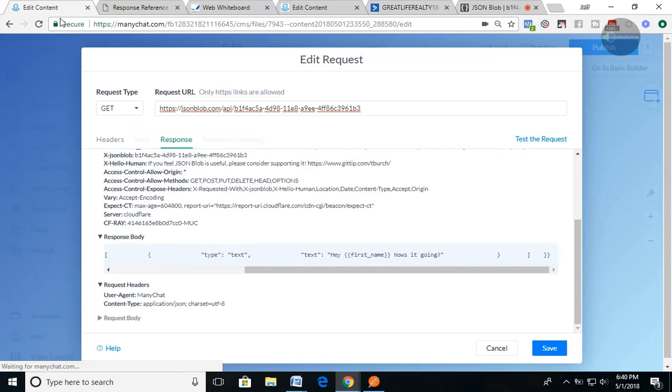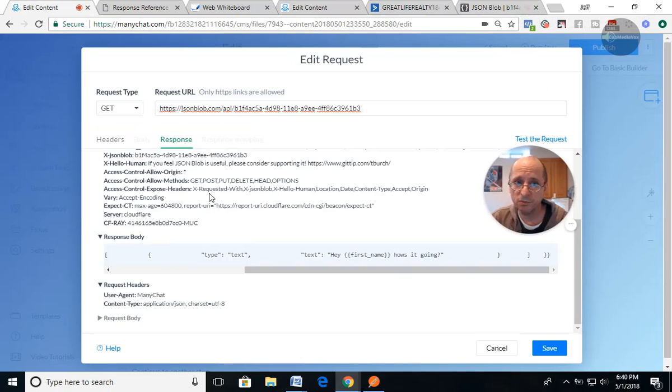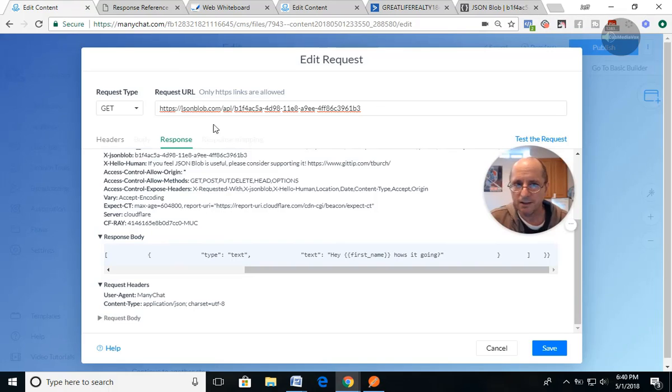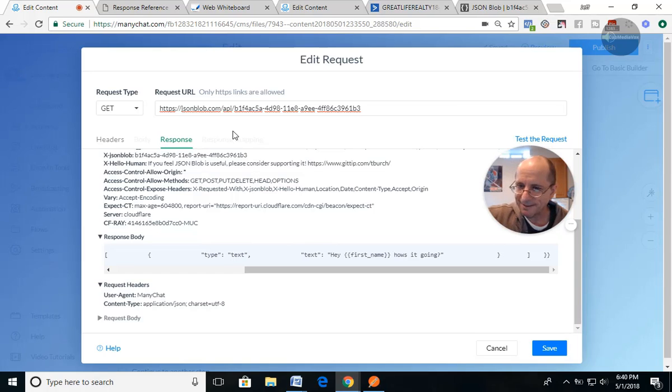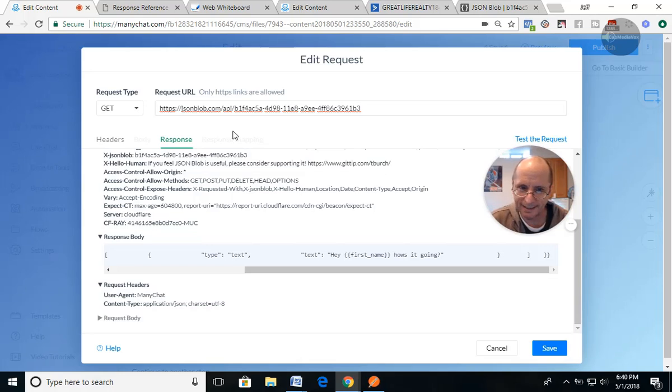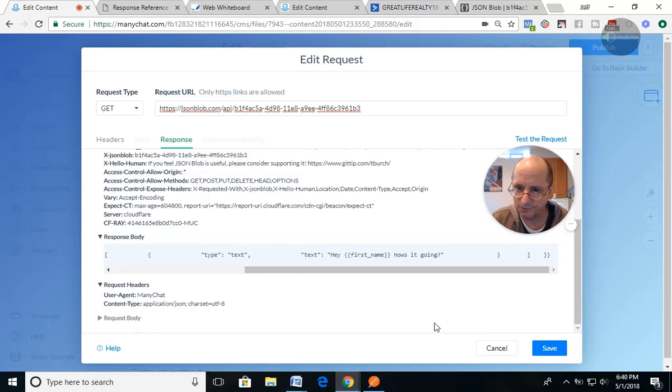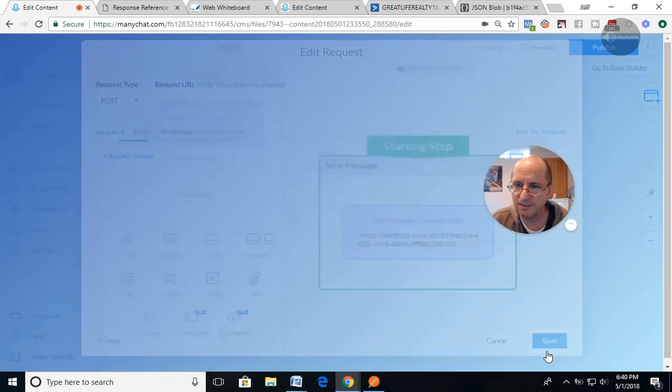So what we just did is we processed, called an API, the endpoint, and said, hey, give me some information back because I'm doing a get. I want it back. And it sent it back. There it is. So I'm just going to save this.